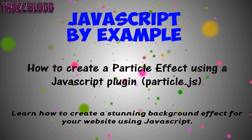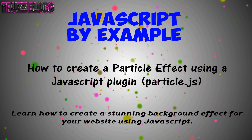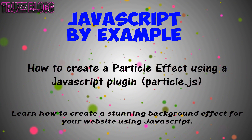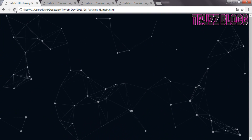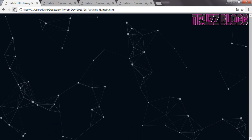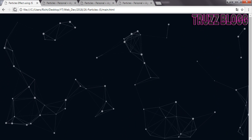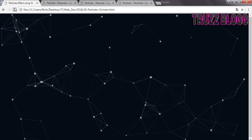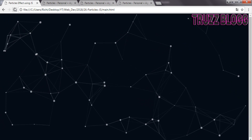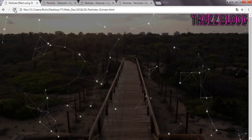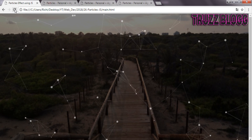How to create a particle effect using a JavaScript plugin called ParticleJS. Hi there, in this video we are going to learn how to create a stunning background effect for your website using JavaScript. Right now we are watching the final result we are going to get at the end of this video.